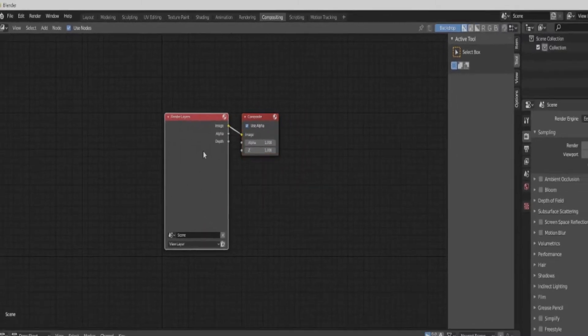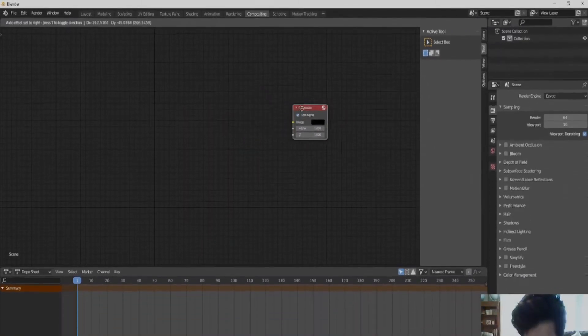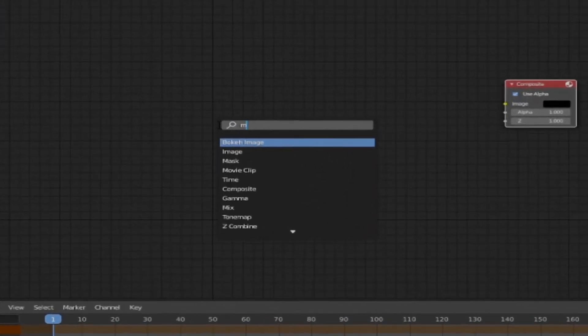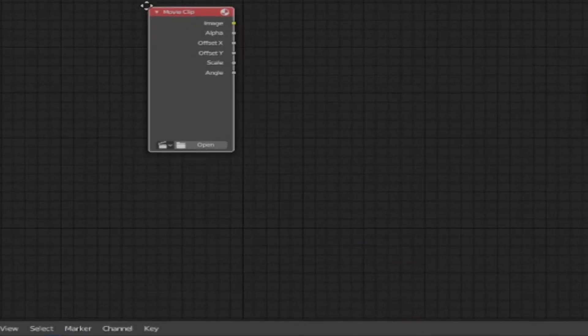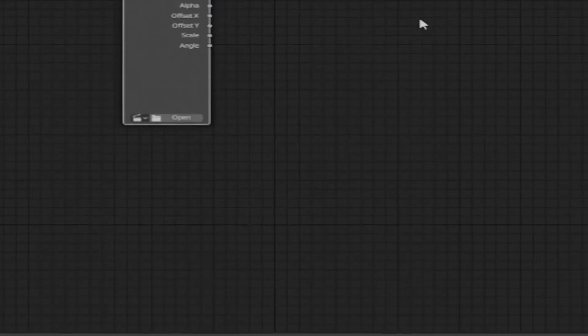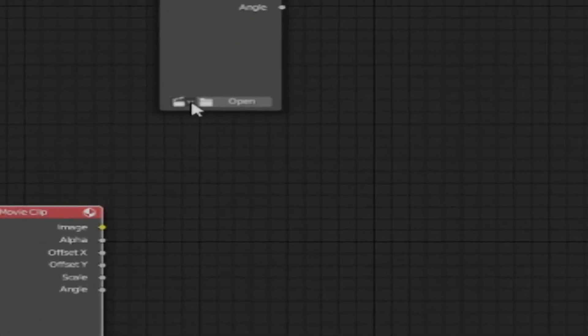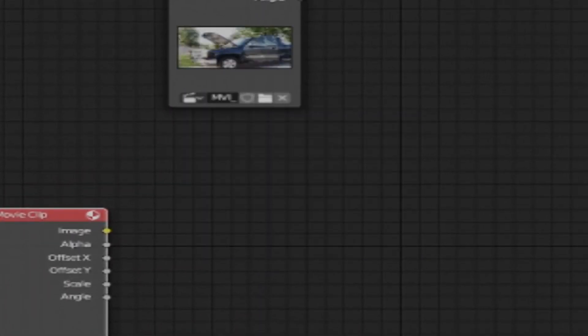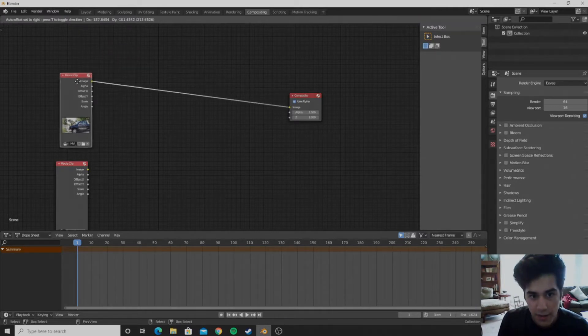And we will not be using the render layer, so you can delete that. Then you can add in a movie clip and you can duplicate that and move it down. And for the first one you can open your footage and then drag it into the compositing.